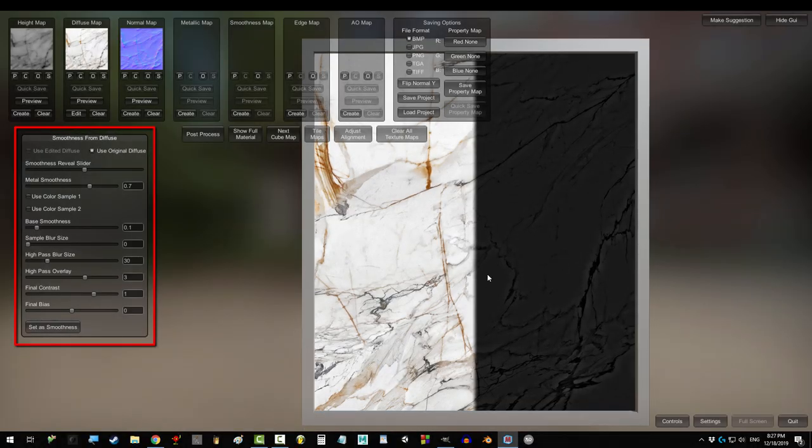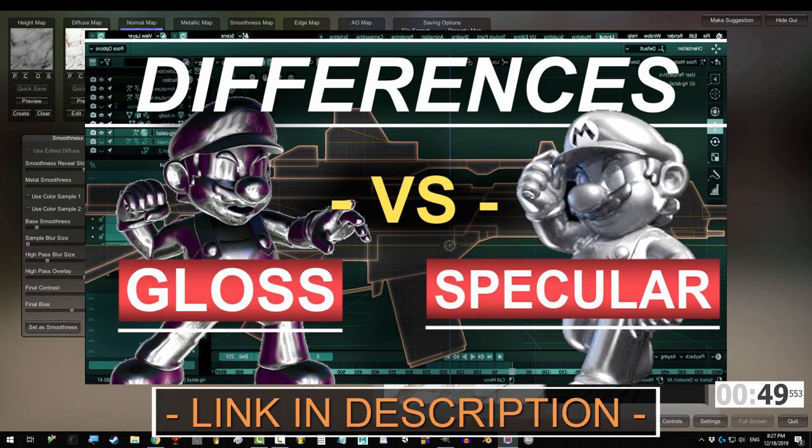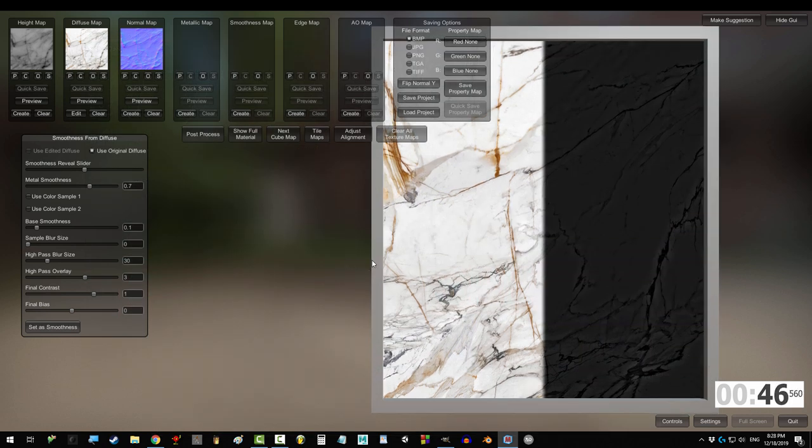So you don't know how to be smooth. Not a problem. Remember, smoothness is the opposite of roughness. The more white, the more reflective the object becomes.